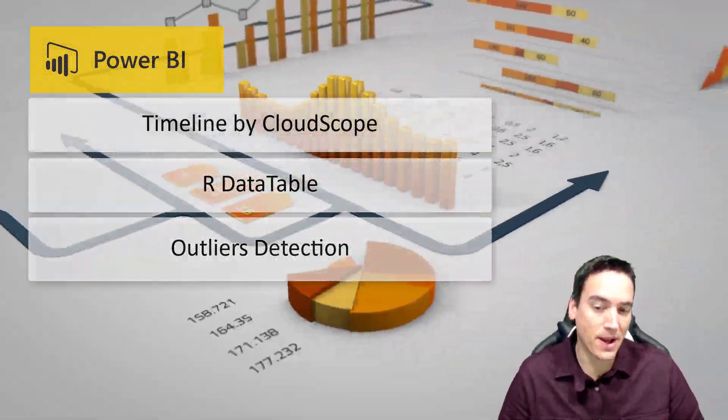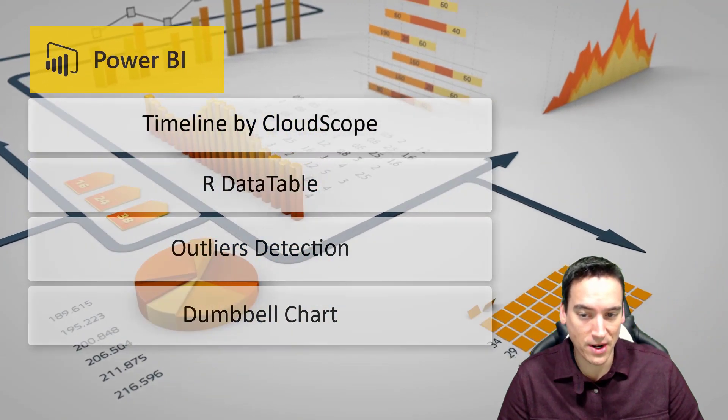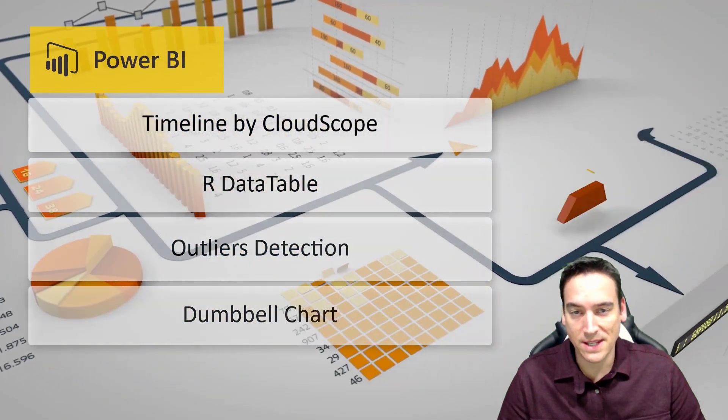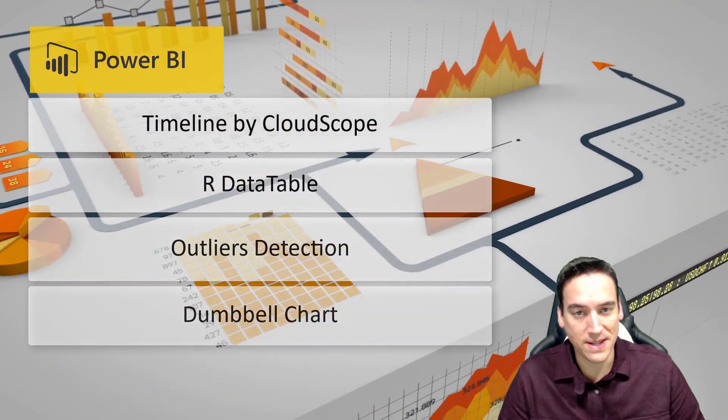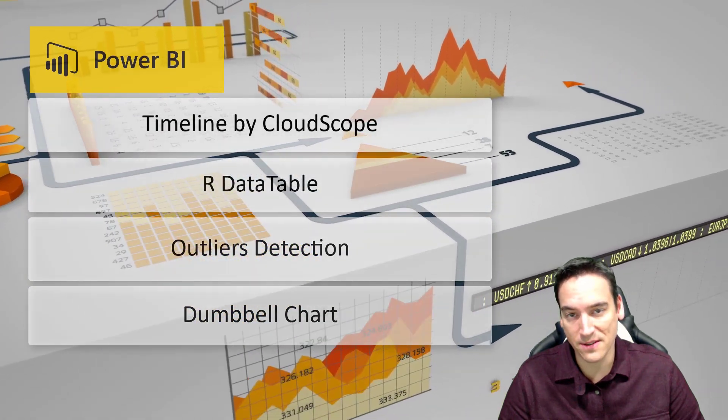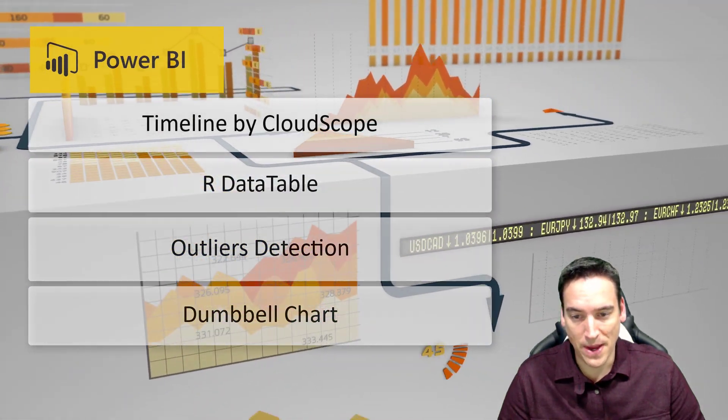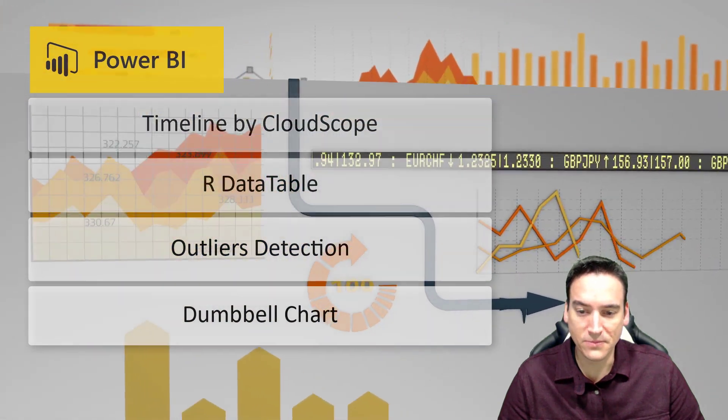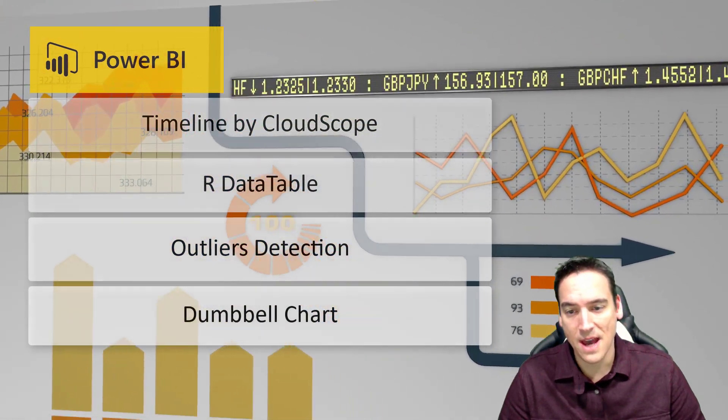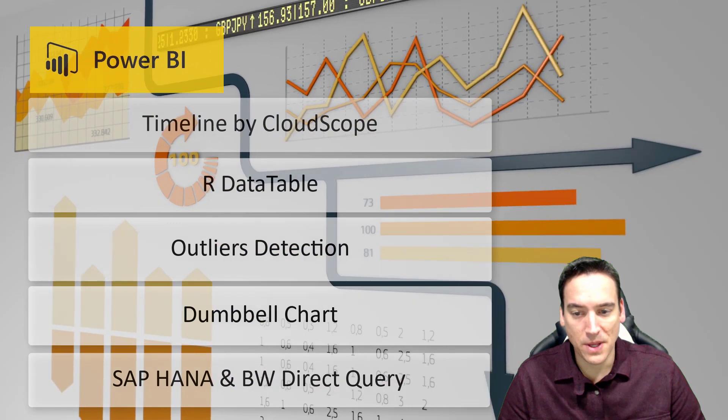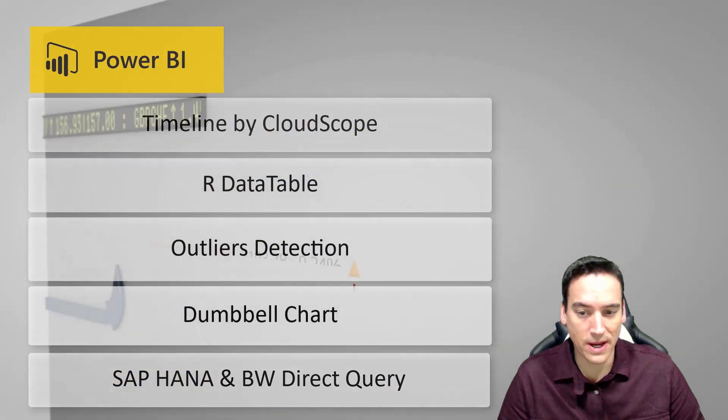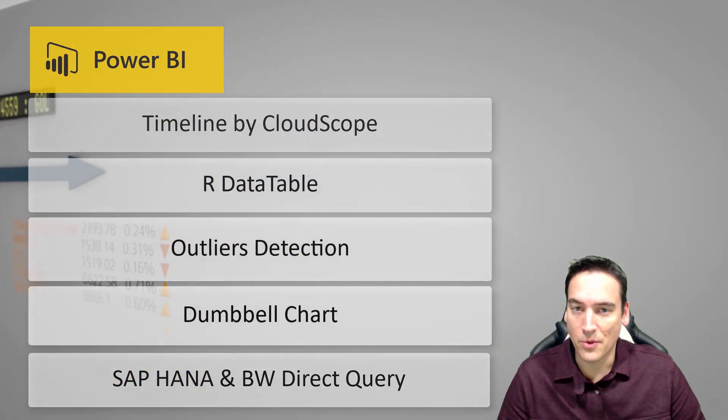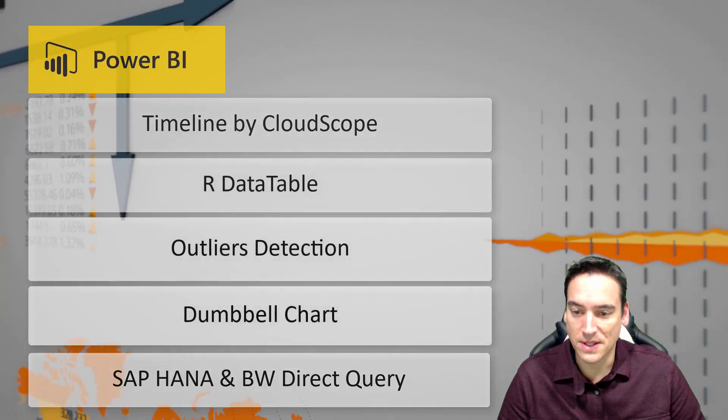The last one I wanted to call out was a new dumbbell chart which lets you display differences between two points in time for a category or series of data and that one's by Mac software. There are some new connectivity options as well for SAP HANA now supports direct query as well as support for the business warehouse in SAP.